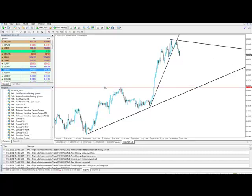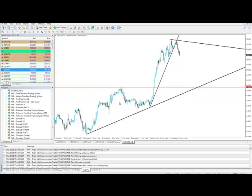You'd be looking potentially to ride this downwards selling pressure down to an area of support, which would come at this previous area of resistance, bearing in mind resistance always tends to become support in the future.